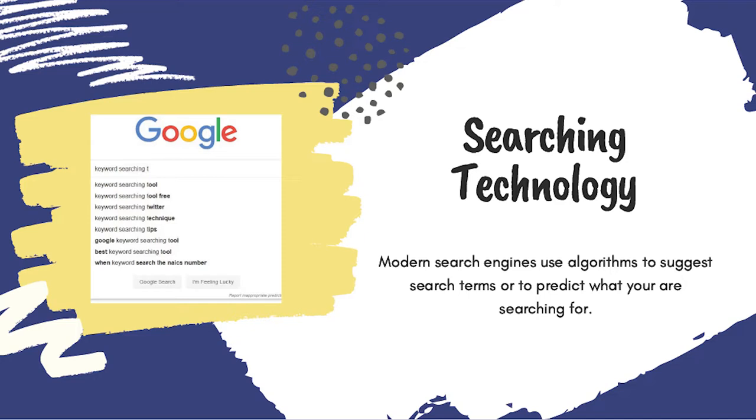When using a search engine like Google, I can type out my entire question in the search box and I will see relevant results.